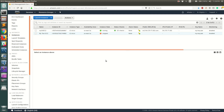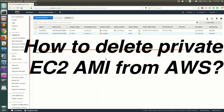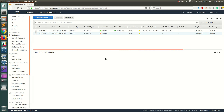Hello everyone, welcome back. In the last video we saw how to create an AMI out of an existing EC2 instance and how to spin up new EC2 instances using that AMI. In this video I'm going to show you how to remove the AMI that you have created — typically when you are creating a new AMI and want to delete older AMIs in your account.